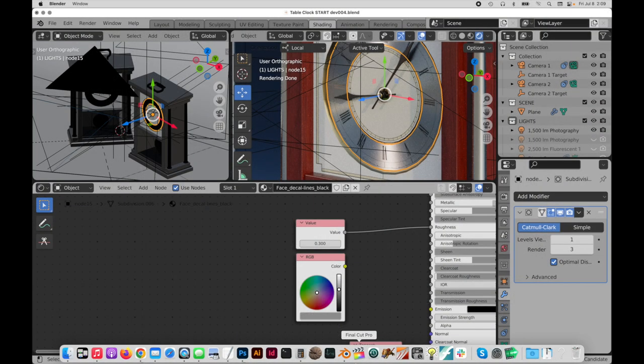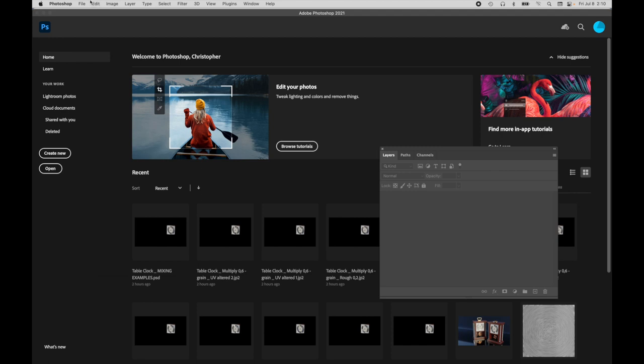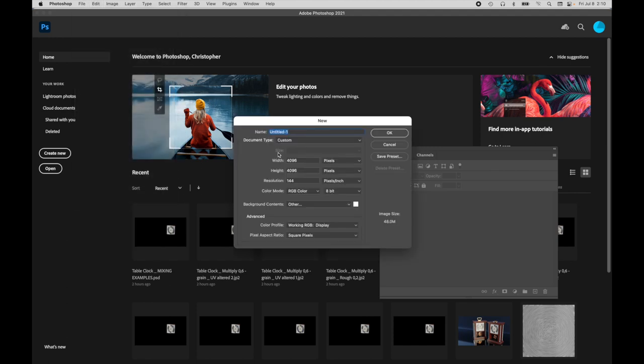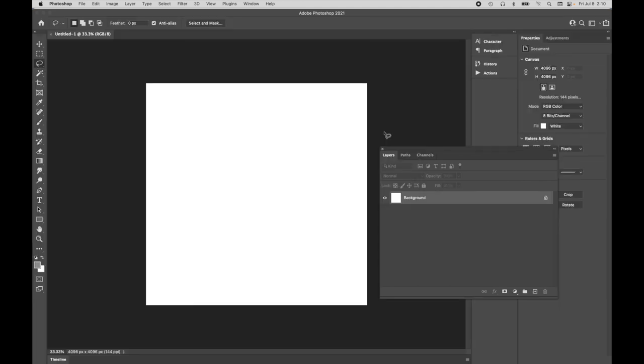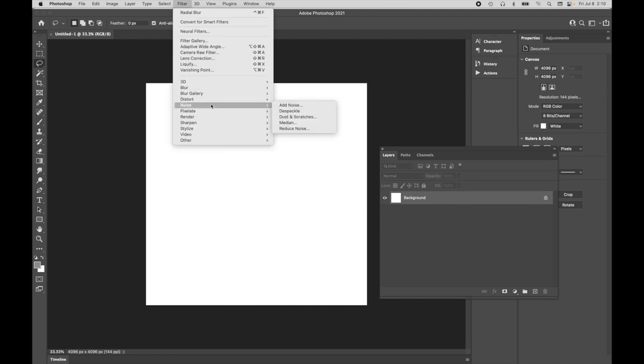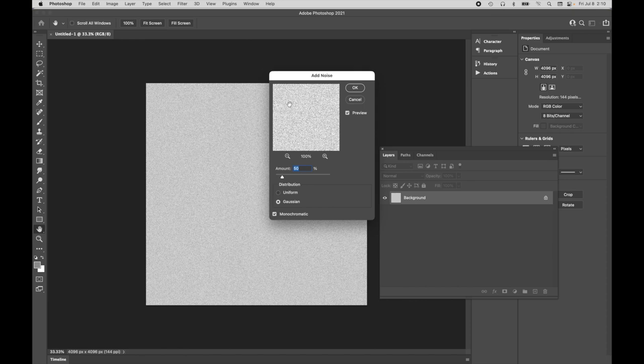Let's jump over to Photoshop and let's quickly create that grain map. It's very easy. I'm going to create a new file that's 4096 by 4096. It can be an RGB or grayscale. It doesn't really matter. So the first thing that we need to do is we need to come over to noise and we're going to add a noise.